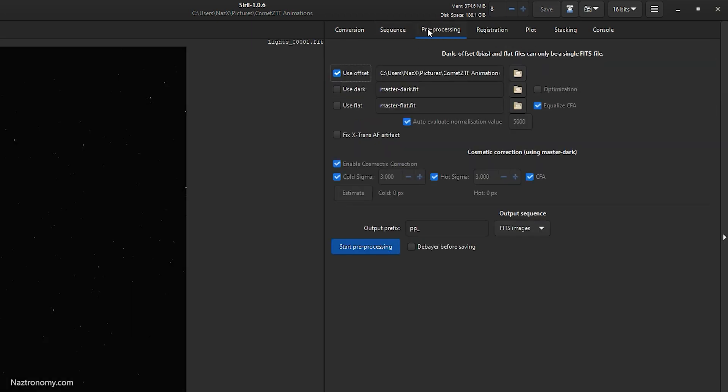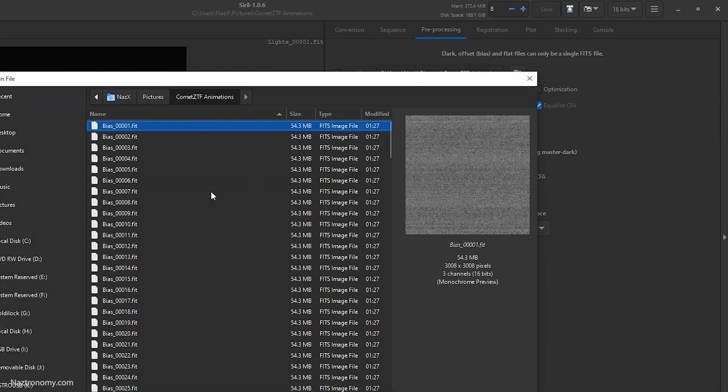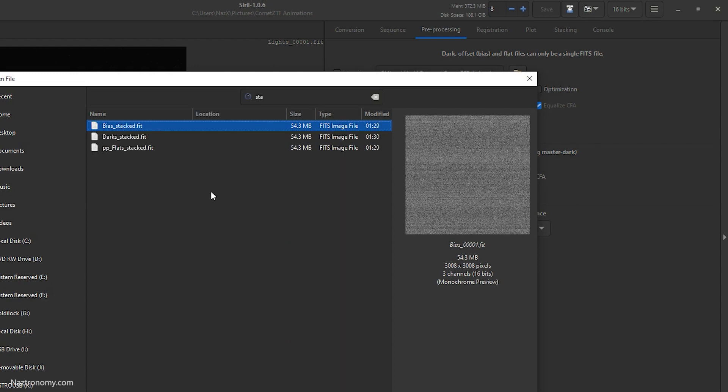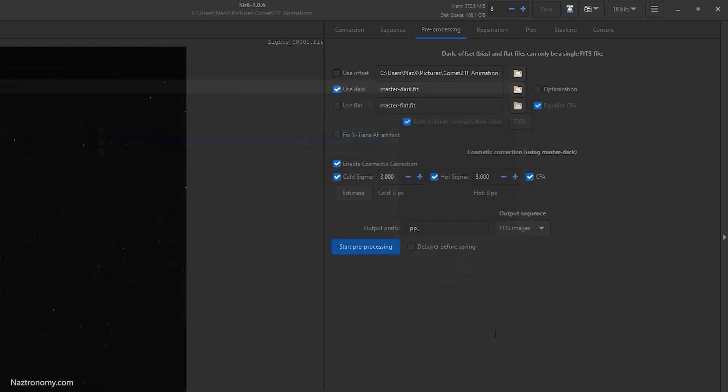Alright, that's done. Now we will do our lights. Lights preprocessing. Uncheck offset. Use dark, master dark.